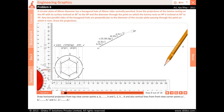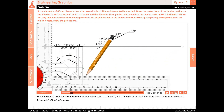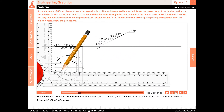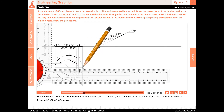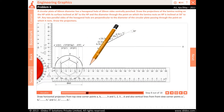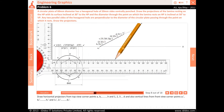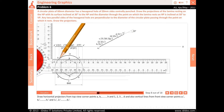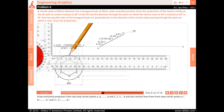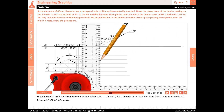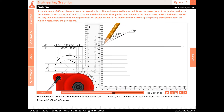Draw horizontal projectors from top view corner points A, B, C, D, E, F, G and H and 1, 2, 3, 4, 5 and 6. Also draw vertical lines from front view corner points A1 dash, B1 dash, C1 dash, D1 dash, E1 dash, F1 dash, G1 dash and H1 dash, and 11 dash, 21 dash, 31 dash, 41 dash, 51 dash and 61 dash.